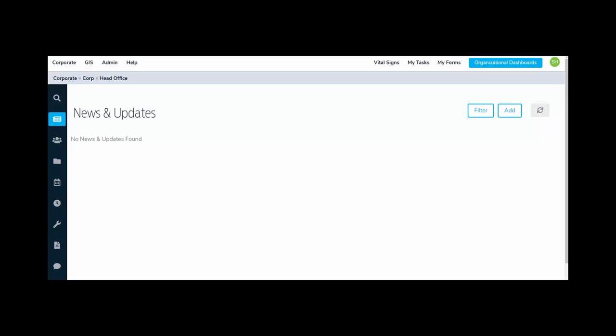Welcome to this introductory video on the user interface for Global AlertLink version 8.0. While we still have the same features you've come to know and love and trust with the Global AlertLink product, we have made some changes to streamline how you interact with the data, providing information for you quickly at your fingertips no matter where you are in the system. Let's take a look at the new user interface.